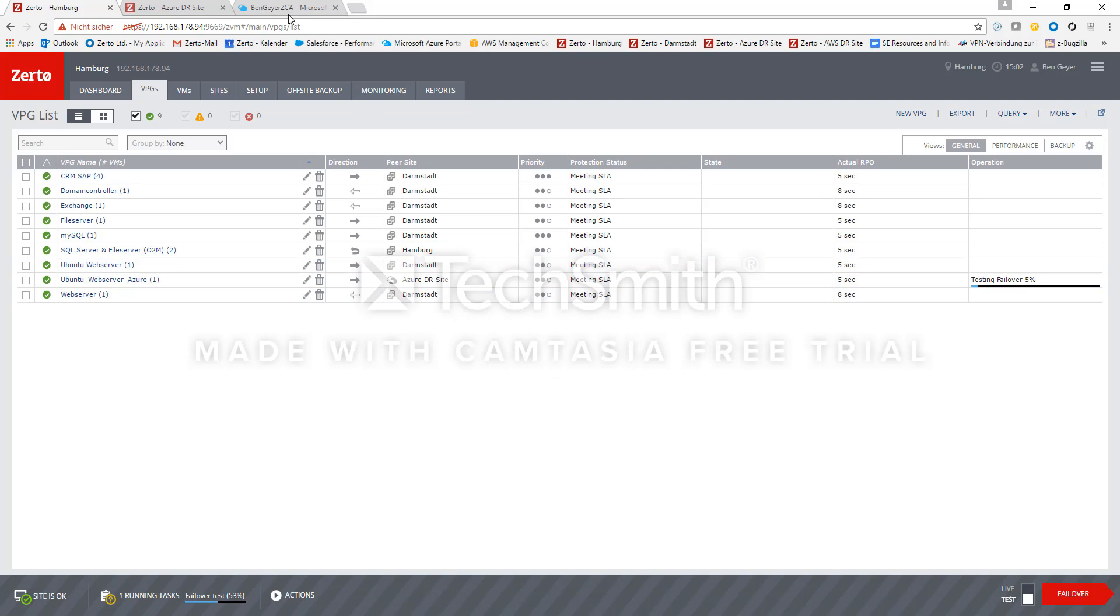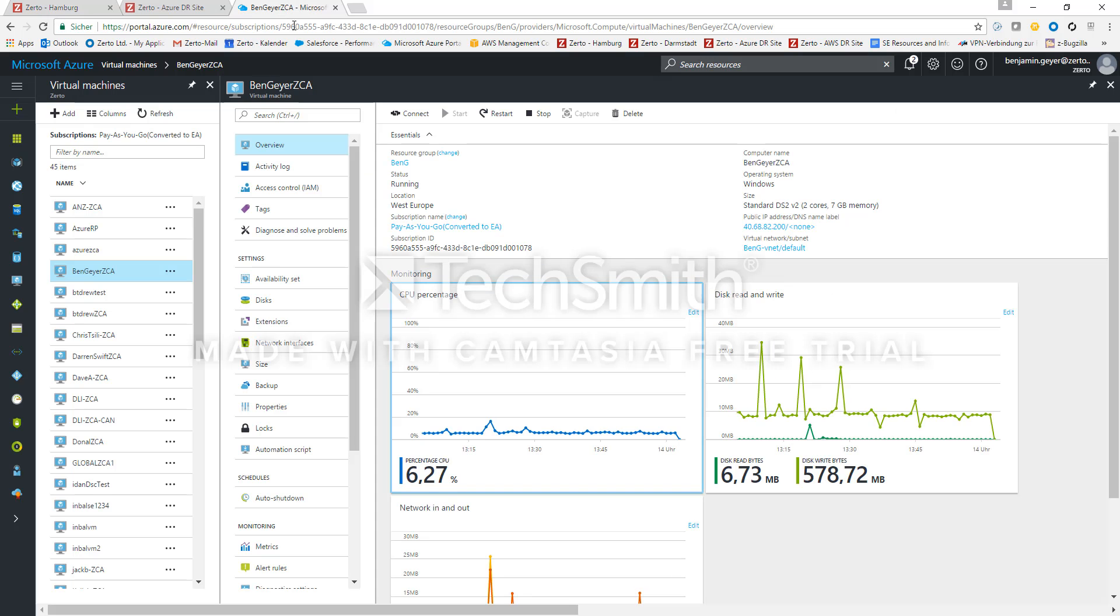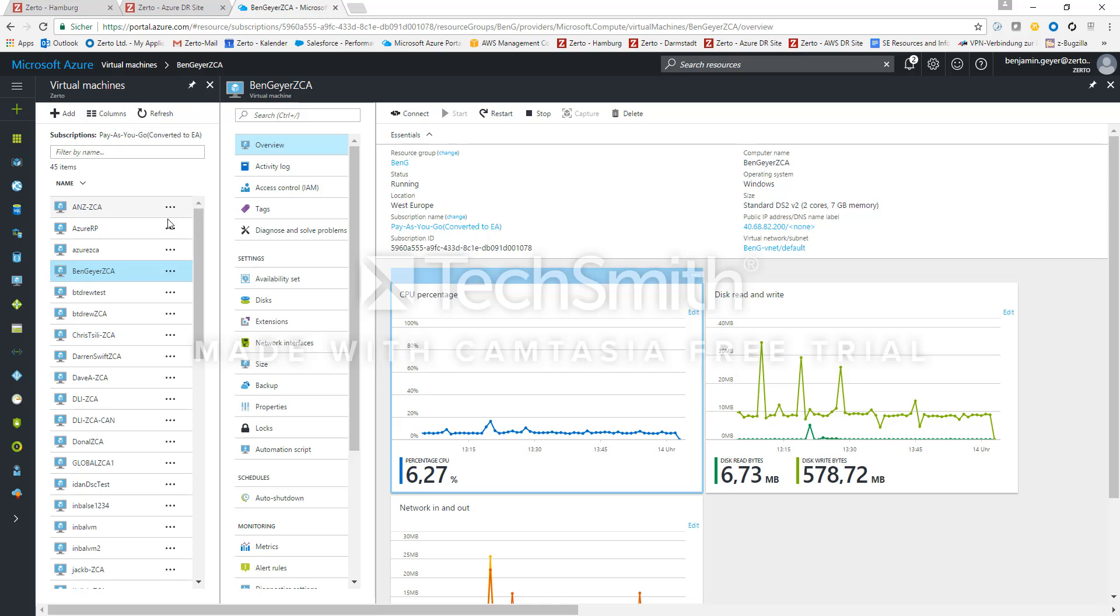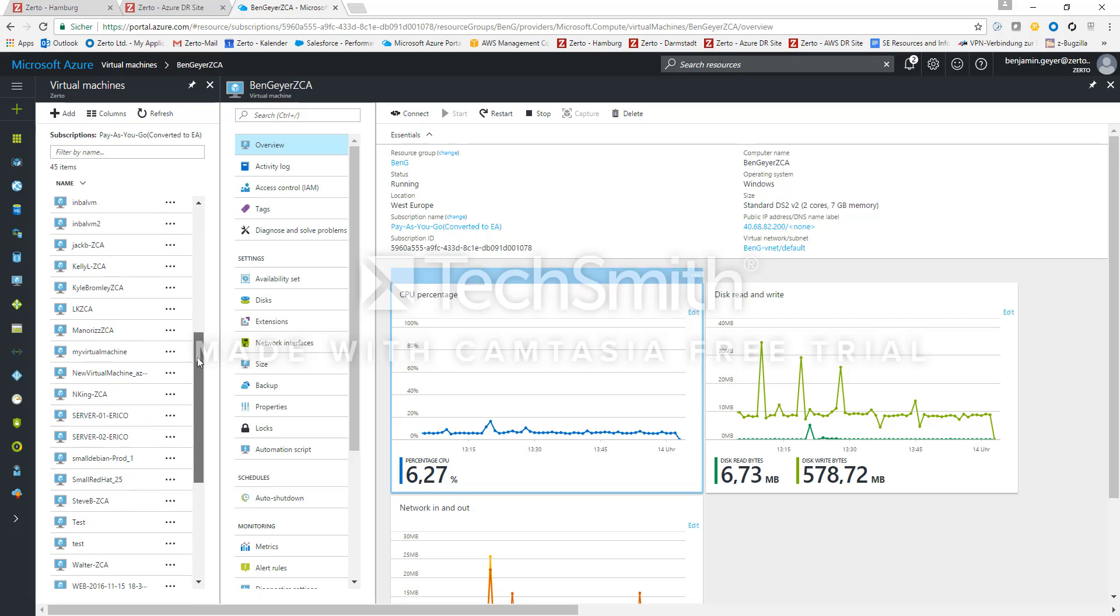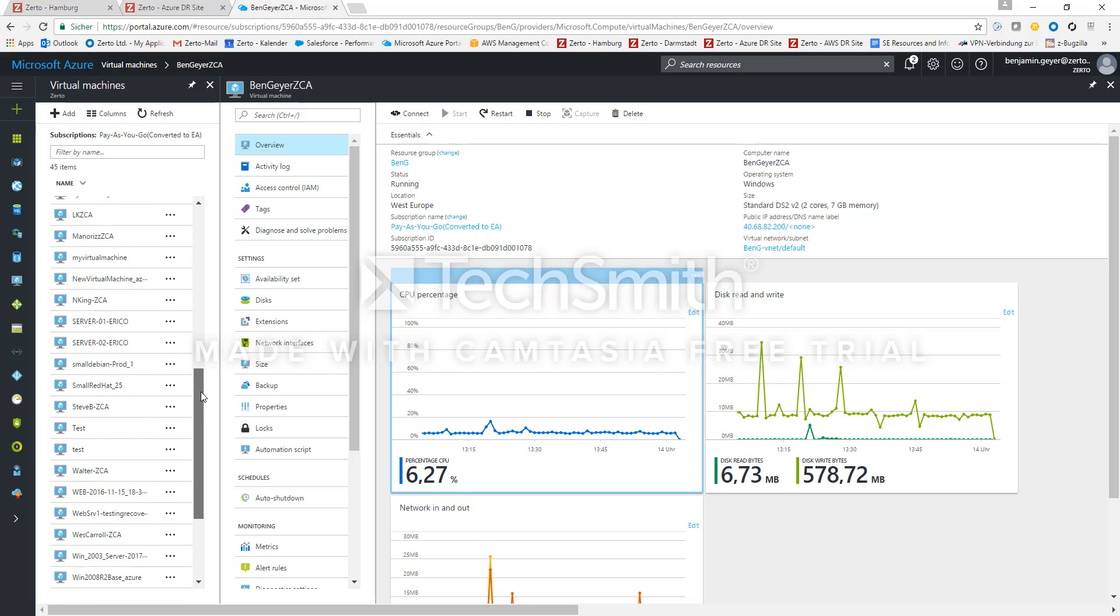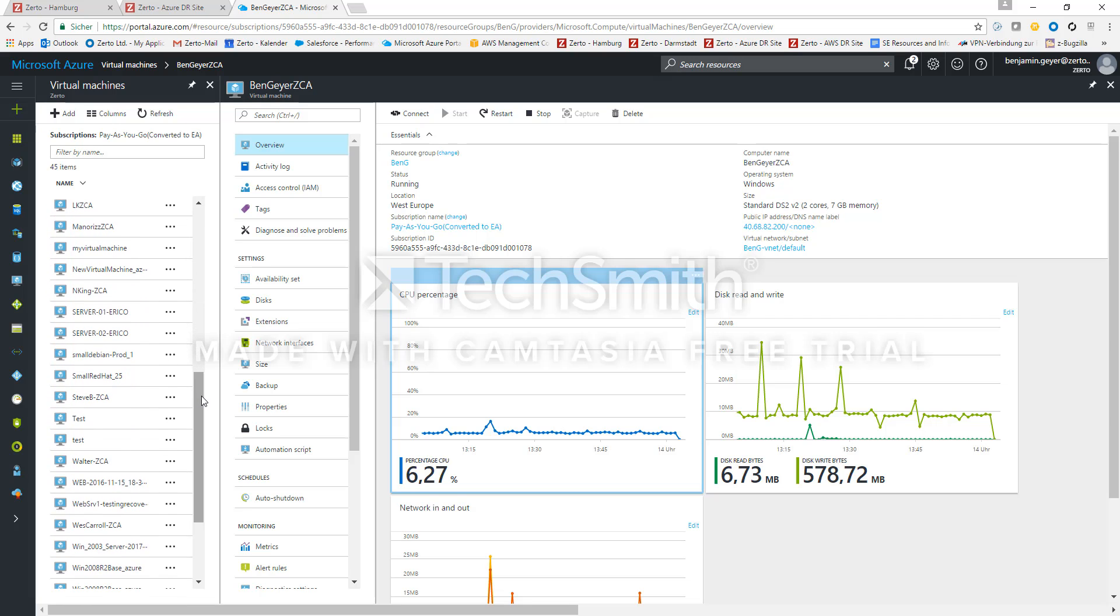So I switch to my Azure site here and inside the virtual machine list in the portal there will soon be a new VM called Ubuntu web server testing recovery. So let's wait for this to appear.